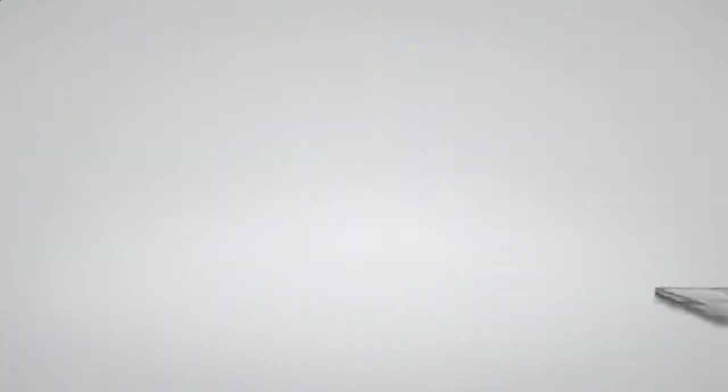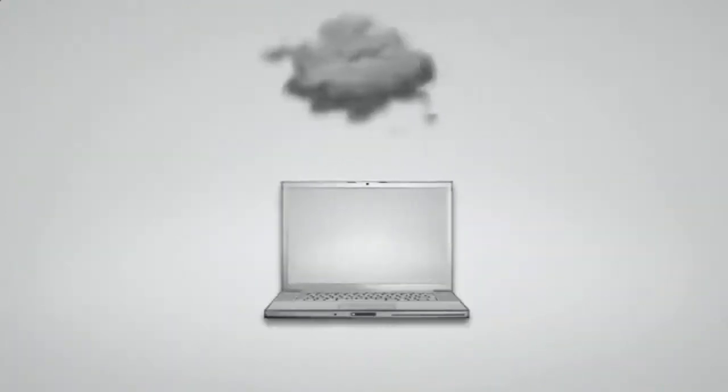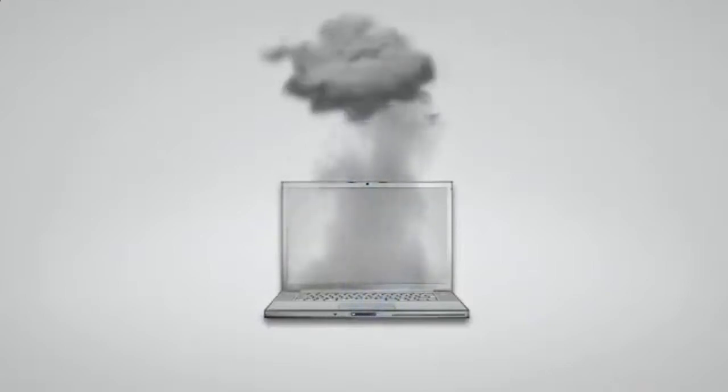If you don't regularly backup your computer files, you are only one hard drive crash, one forgetful moment, or one accident away from losing your computer files forever.